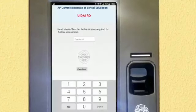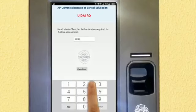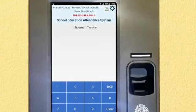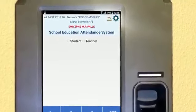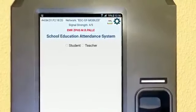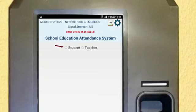The screen will show an option to authenticate the teacher of the same school by providing their 7-digit Treasury ID. Once complete, the device is initialized. The screen then displays your school name at the top in red.